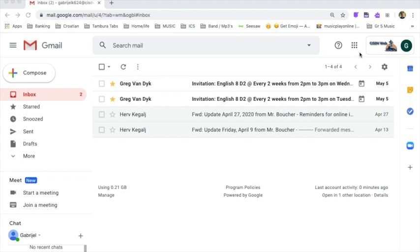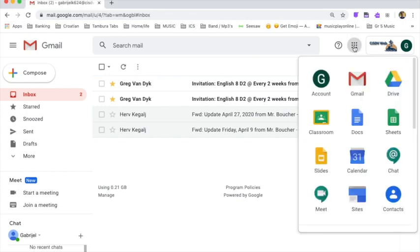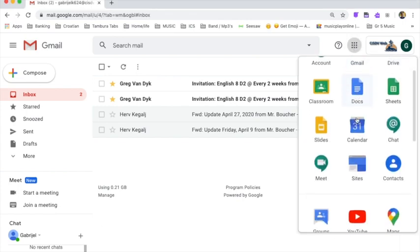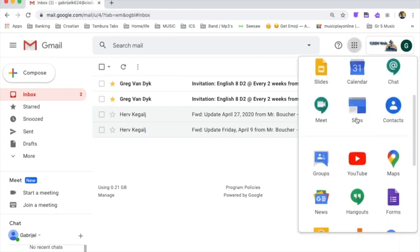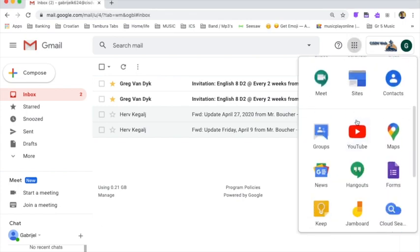The next thing we do to go to YouTube is click on these nine dots. These nine dots actually have a name. They're called the waffle. Click on the waffle and then scroll down to find the YouTube app. These are all the apps that Google provides. There's so many of them, but we're not going to use them all. So here's the YouTube app. Click on it.